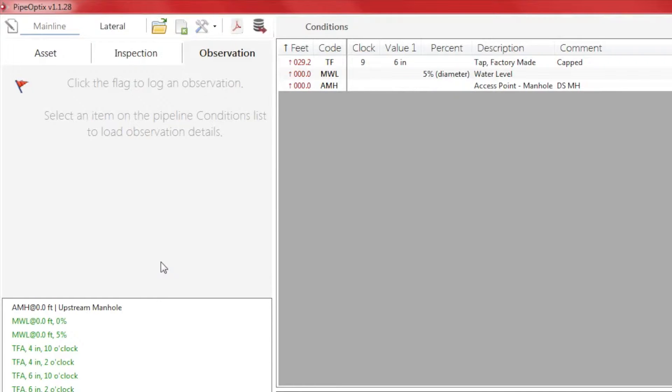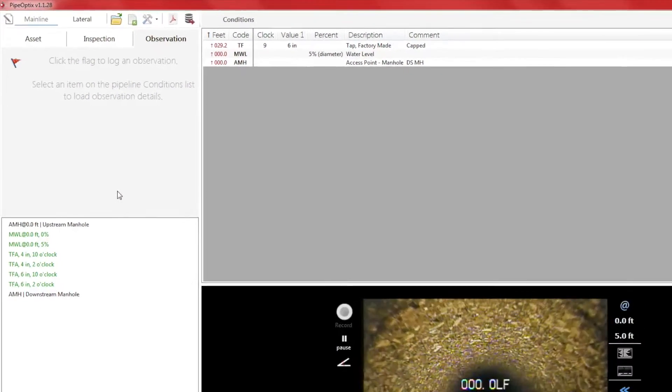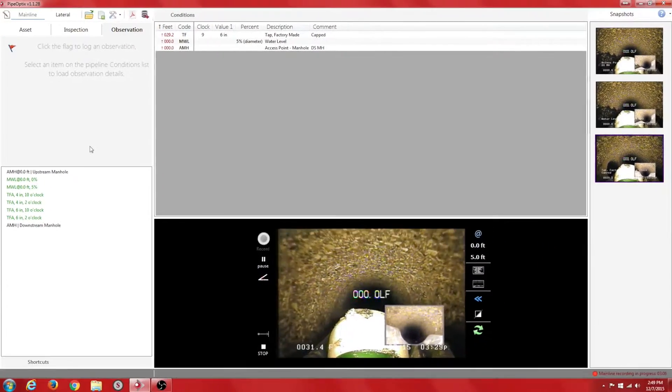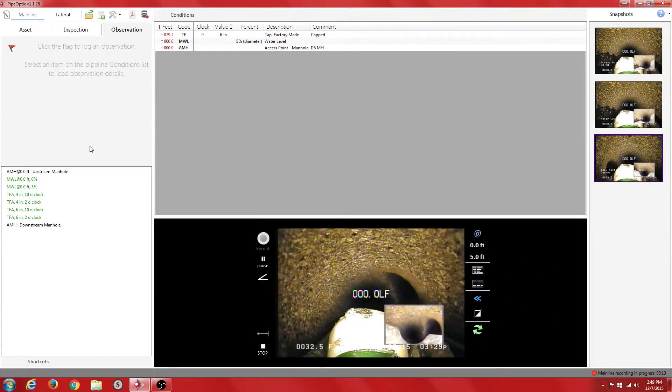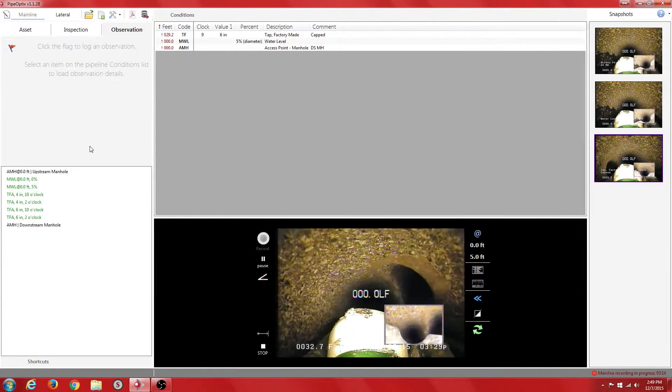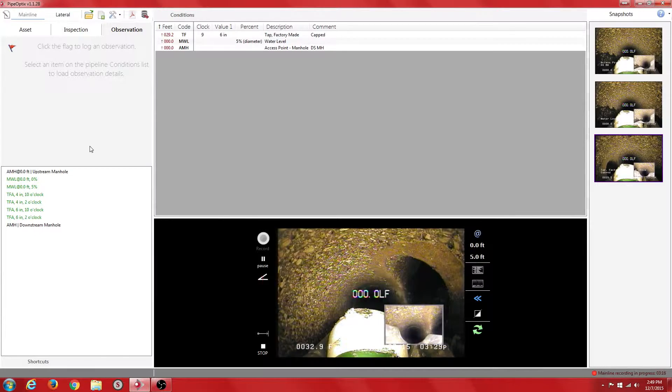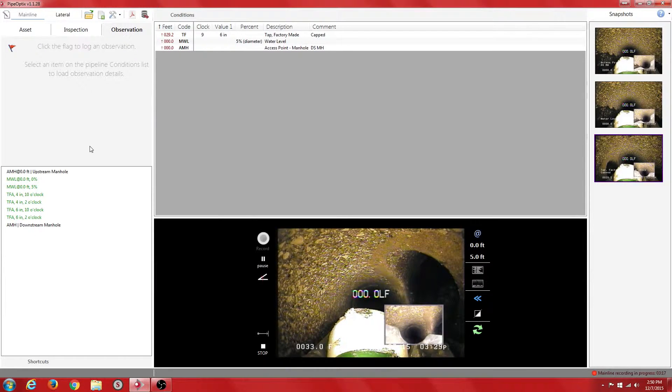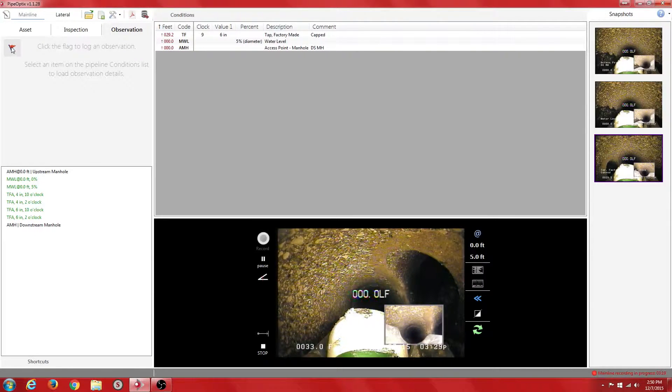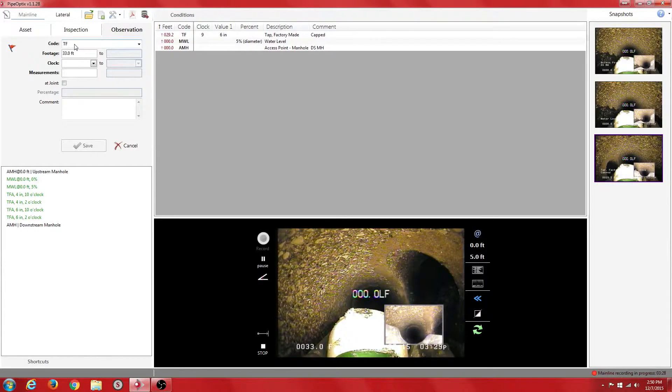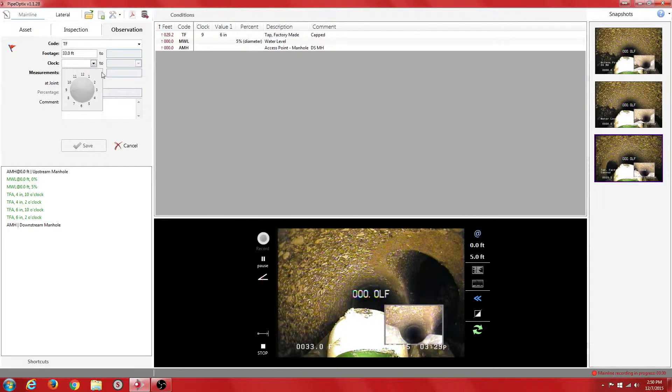We travel further down the pipe and now have arrived at a lateral that we want to inspect. Before we inspect the lateral, we will flag it in our mainline lateral inspection. We click on the red flag and apply the corresponding Tap Factory code. Enter the clock position and the size of the lateral and save.